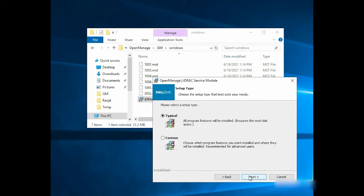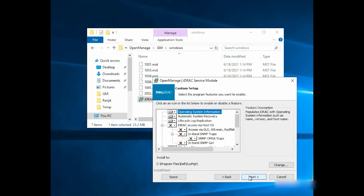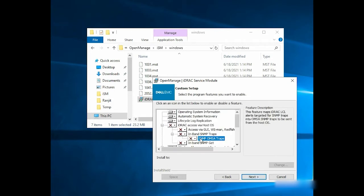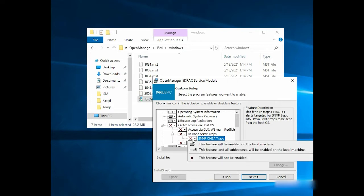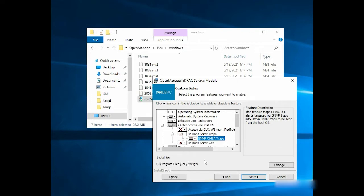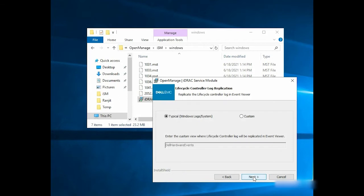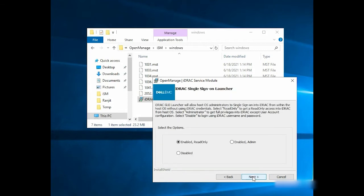In the Setup Type window, select Custom and click Next. Under the Custom Setup tab, click SNMP-OMSA Traps and select 'this feature will be enabled on the local machine.' Now click Next three times.